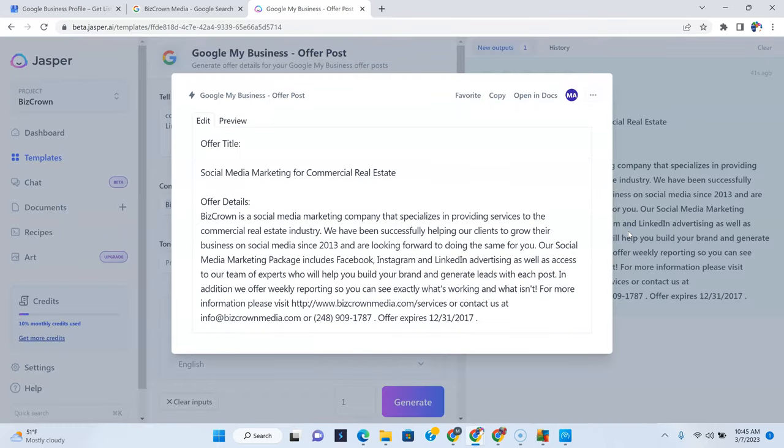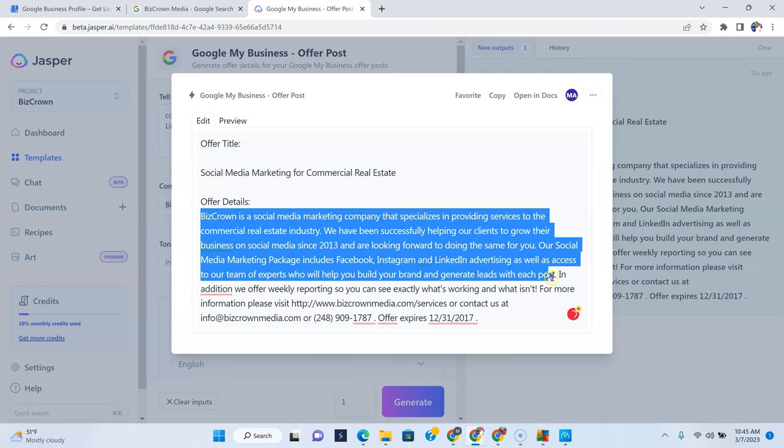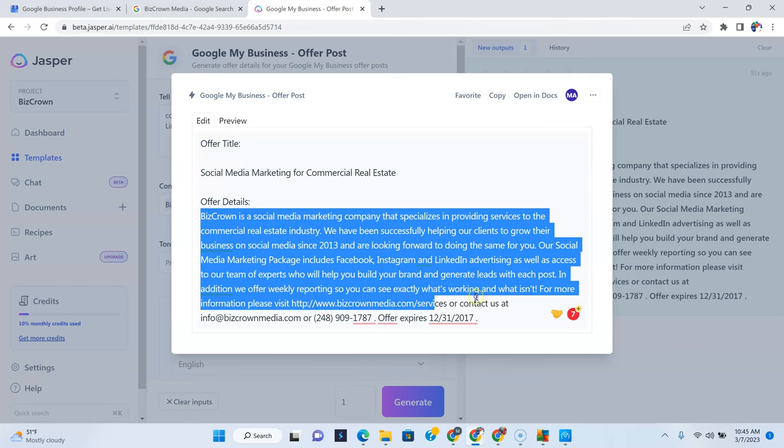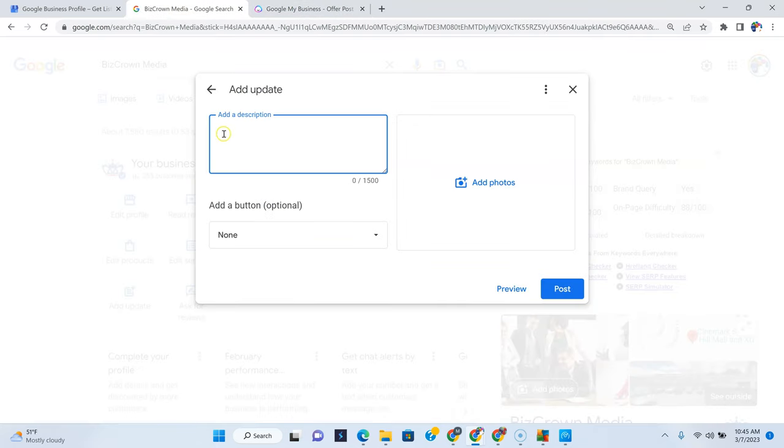In addition, we offer weekly reporting so you can see exactly what's working and what isn't. For more information, please visit www.bizcrownmedia.com or contact us, which is pretty cool. So we're going to just copy this. Some of it is not true, but we will make those changes here.